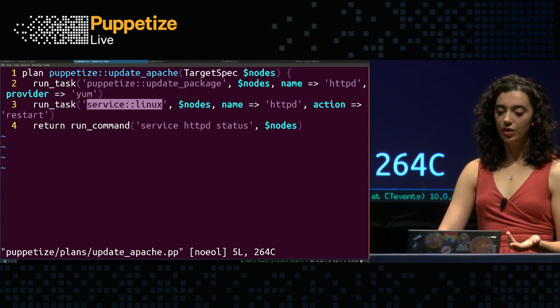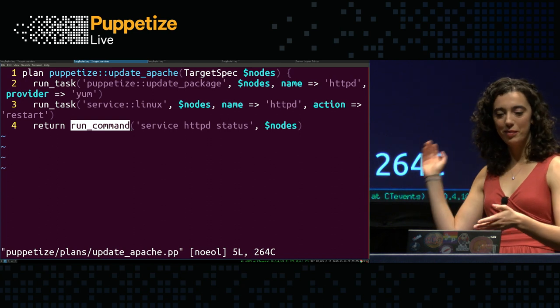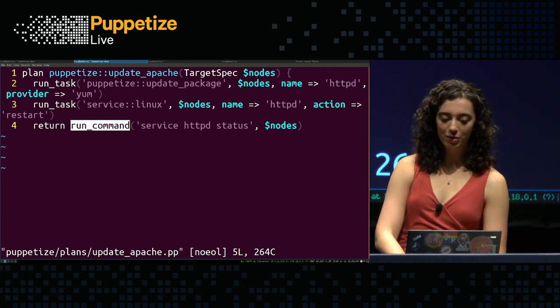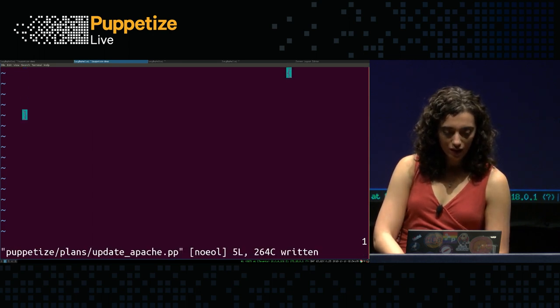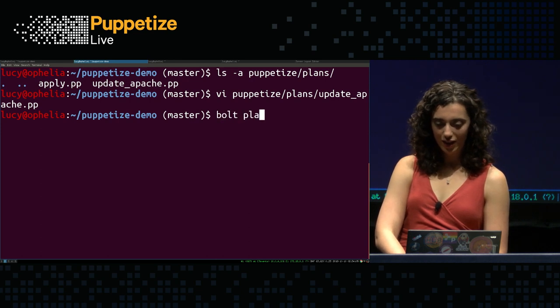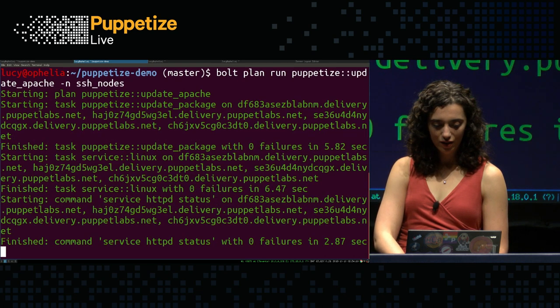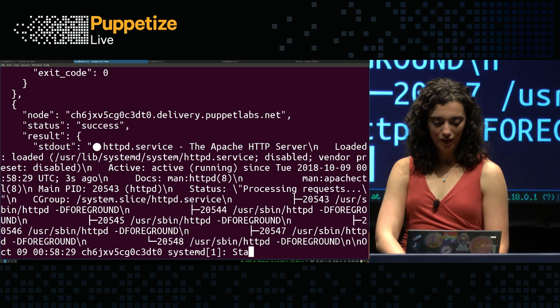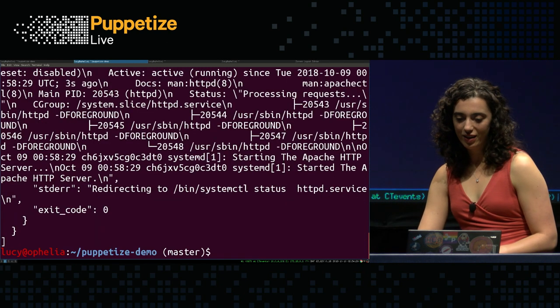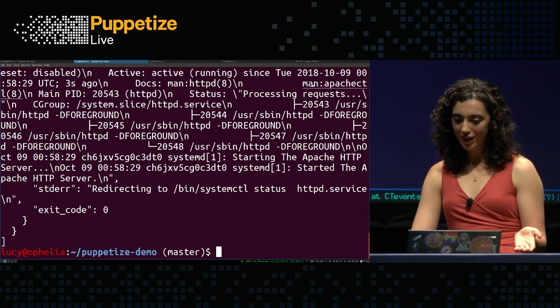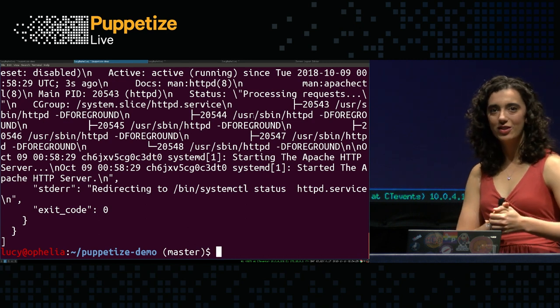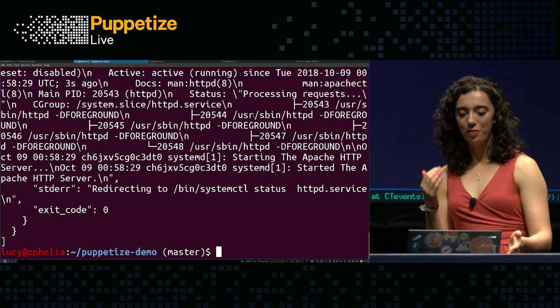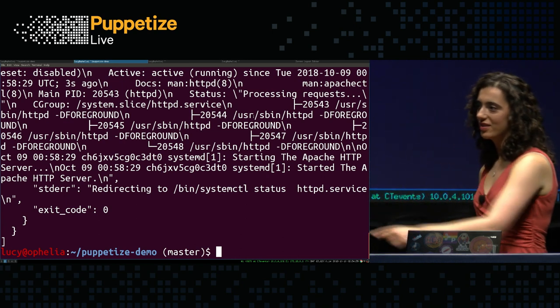So I've got my puppetize update package task right here. I'm going to run it on the nodes that I pass into the plan. And then I'm going to pass in parameters HTTPD and yum. I could also theoretically add the name and provider as parameters to this plan to further generalize it. But for this use case, I really just want to focus on Apache. And then I've got a task that I've installed called service Linux. It's from the service module on the forge. And I'm going to use that to restart the HTTPD service. And then I'm going to use this run command function to verify that it actually worked. And let's run the plan. Cool. So we can see from the output that Apache is indeed running and loaded. And everything looks to be about as expected. So, yeah, that's how plans work, orchestrating things together.